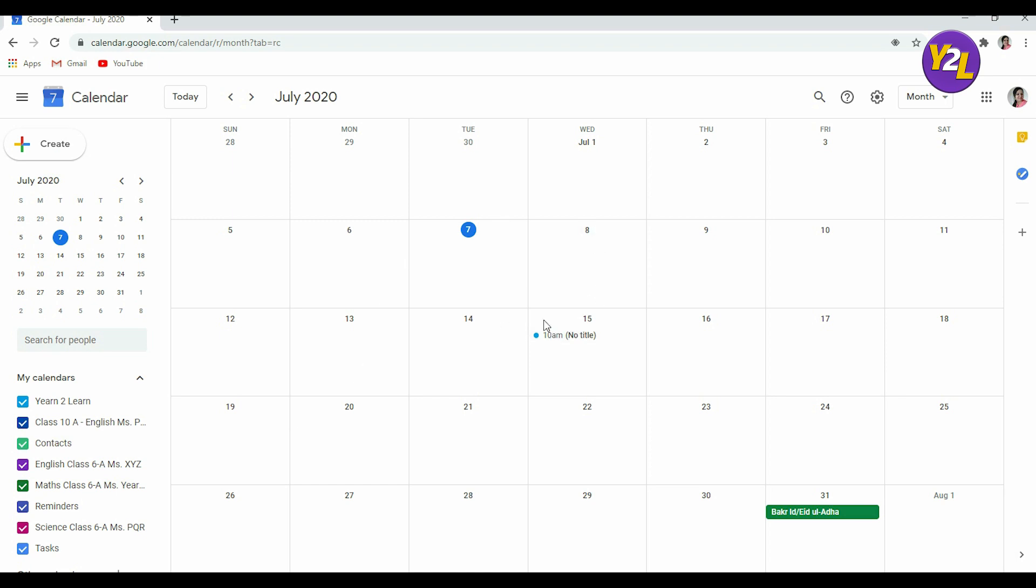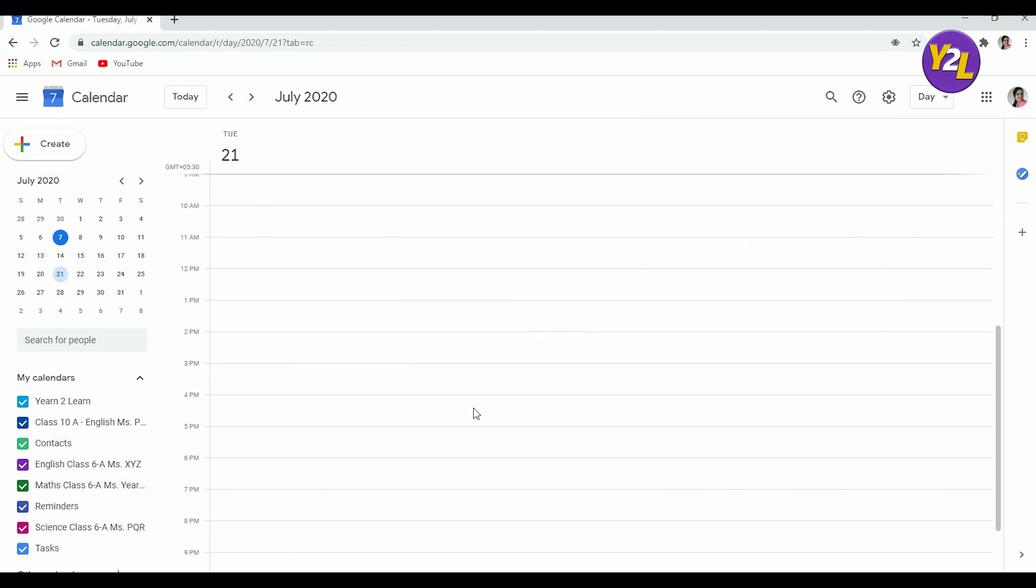For example, say I want to create a meeting for 21st of July. So what I'm going to do is I'm going to click on 21st.